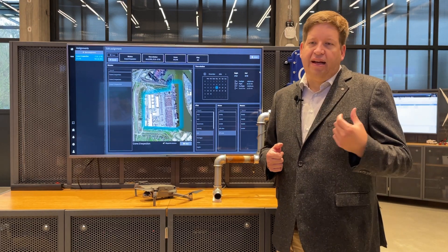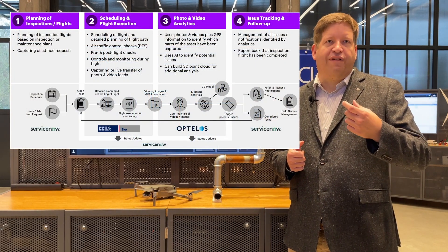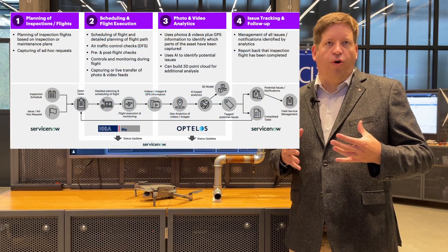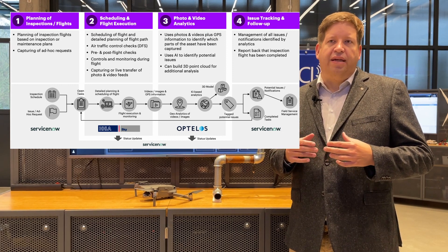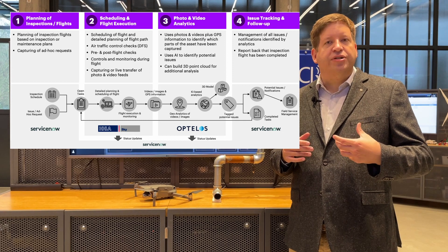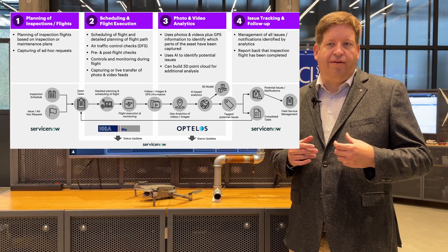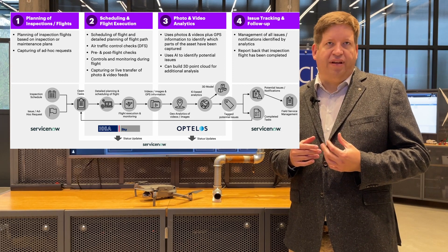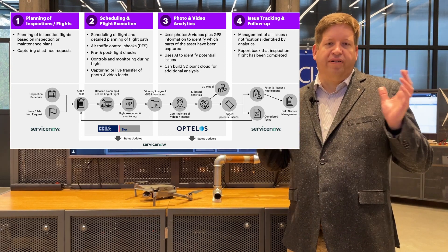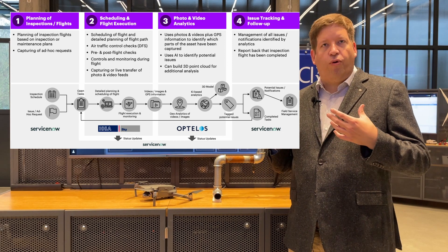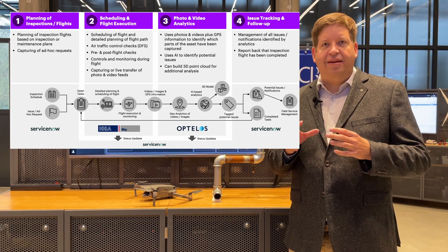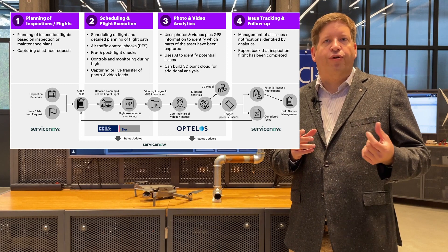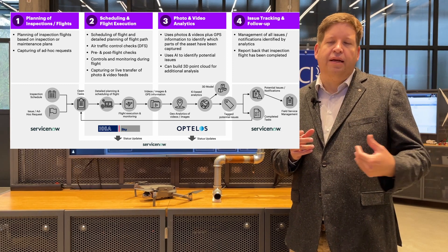The second step is to schedule the actual flight of the drone and control it during the flight and do the data transfer of the pictures or videos taken. The next step is analyzing the pictures that we have taken, putting them into context, saying where have they been taken, what's the potential issue, and highlighting and tagging these potential issues for further inspections by an expert.